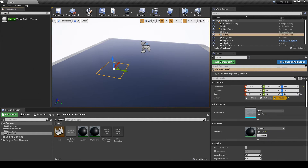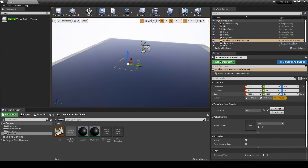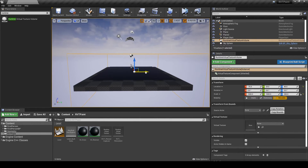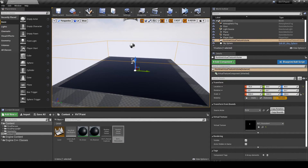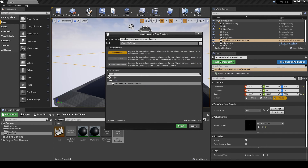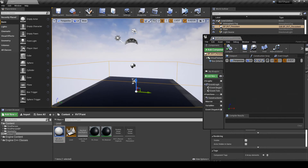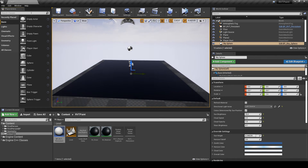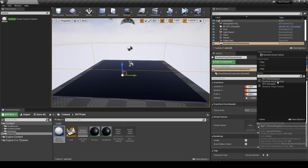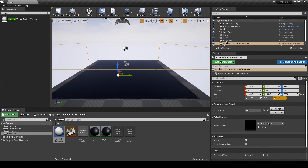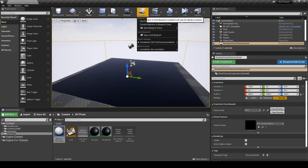Next I'll add in the volumes, scaling the first up by 1000 on the X and Y axis and 250 on the Z. This first one will capture our persistent, and to get it to work at runtime I'll convert it to a Blueprint. Then I'll make the Capture volume with the same scale, set it to receive the persistent Capture, and convert this one to a Blueprint as well.